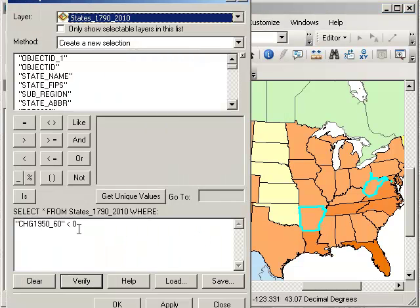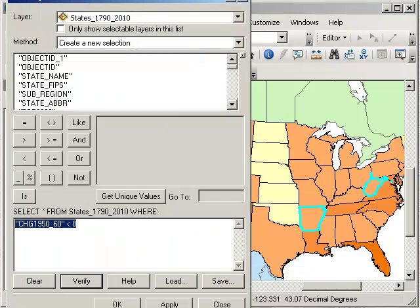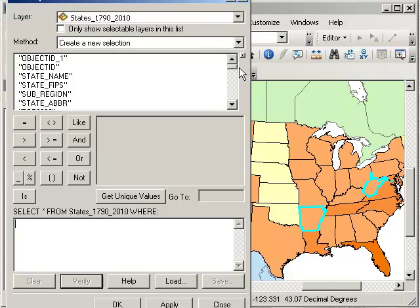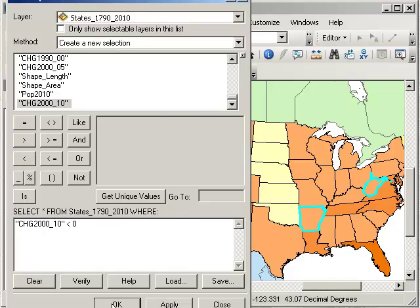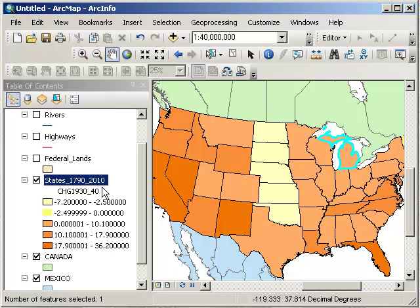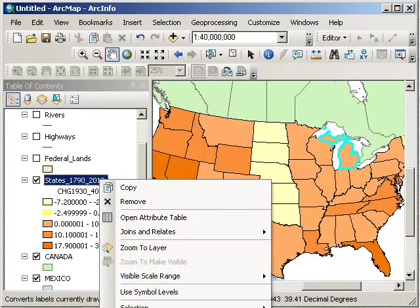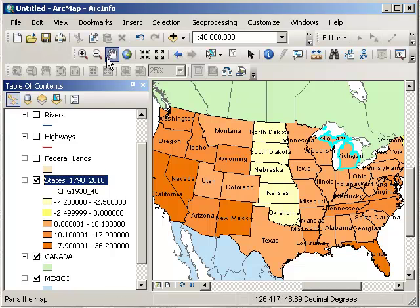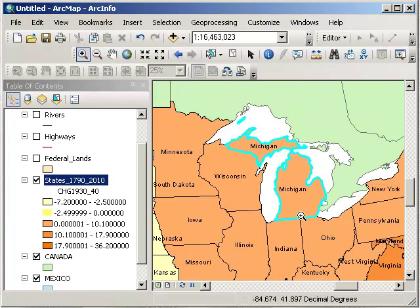Let's practice that one more time. This time I'm going to select from states where — what about more recently? Are there states that are actually decreasing now? The change from 2000 to 2010 is less than zero. It looks like Michigan. Let's go ahead and label features. Michigan decreased in the most recent decade. Why is that? And why did states decrease during the 1930s, or the 1950s? And conversely, why did they increase or decrease during those years?